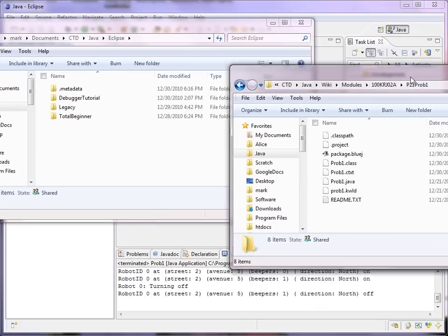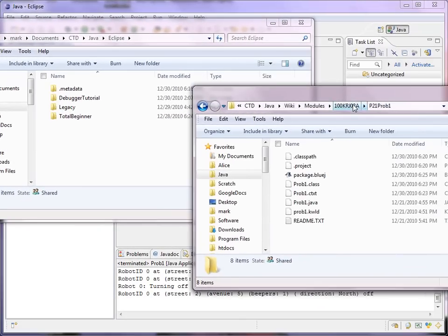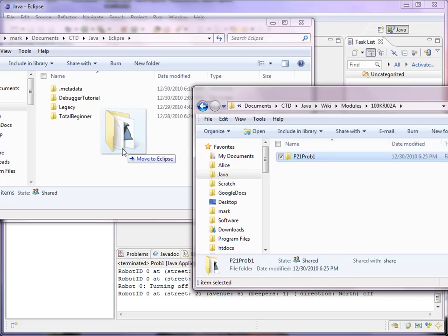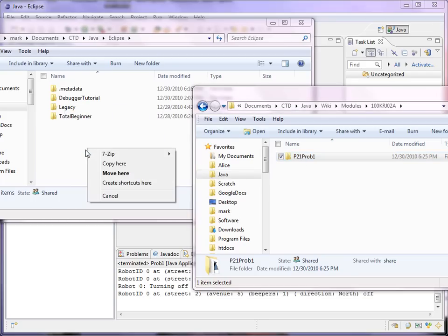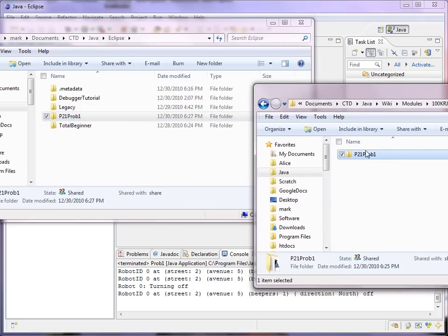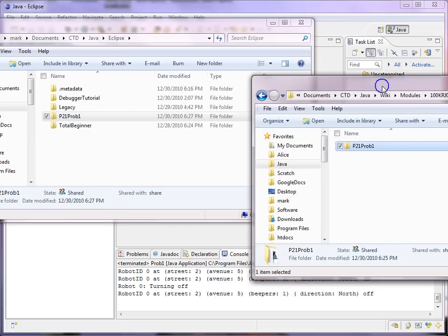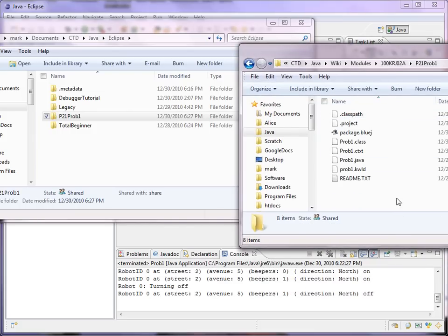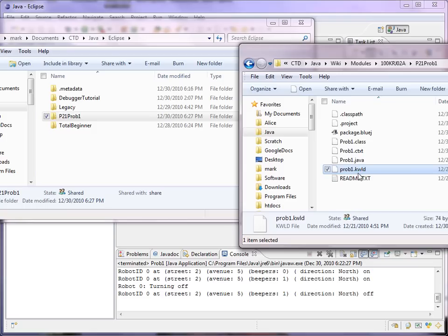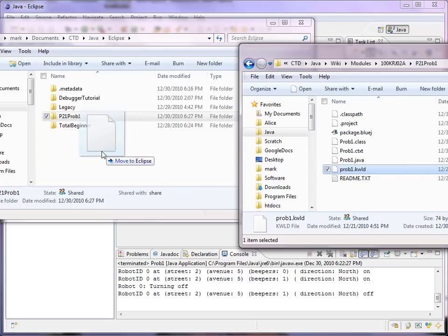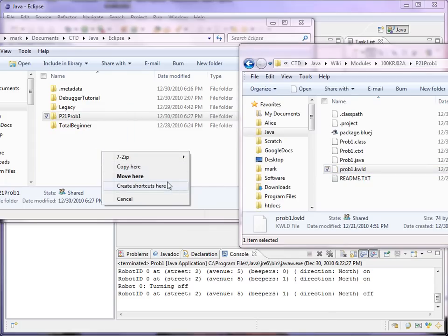So anyway, what I'm going to do is make a copy of the BlueJ project package in the Eclipse workspace. I'll make a copy so that I have my original in case I still want to run it in BlueJ or something. One other thing I'm going to do is open that folder and make a copy of the world file at the top level of the Eclipse workspace.